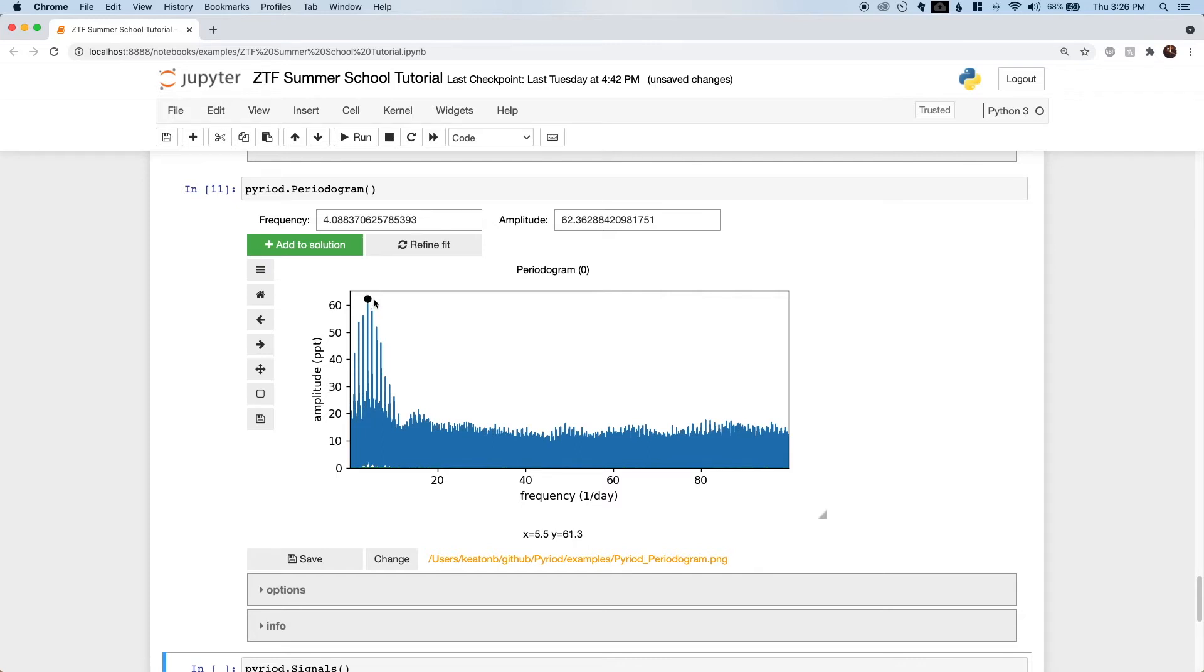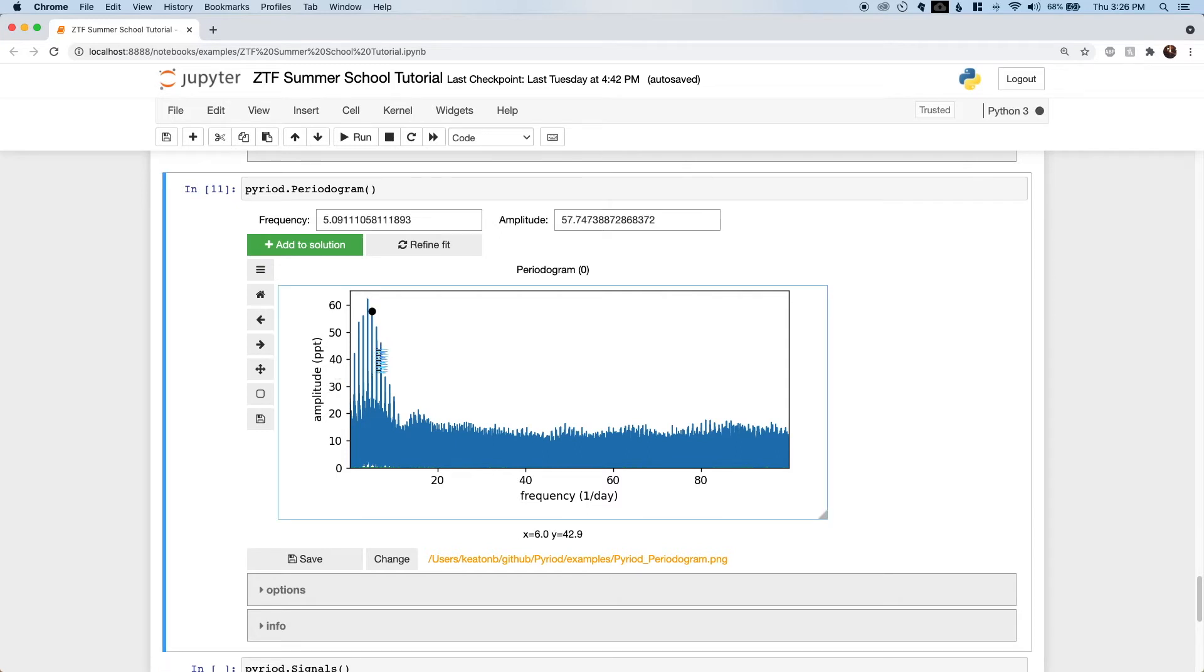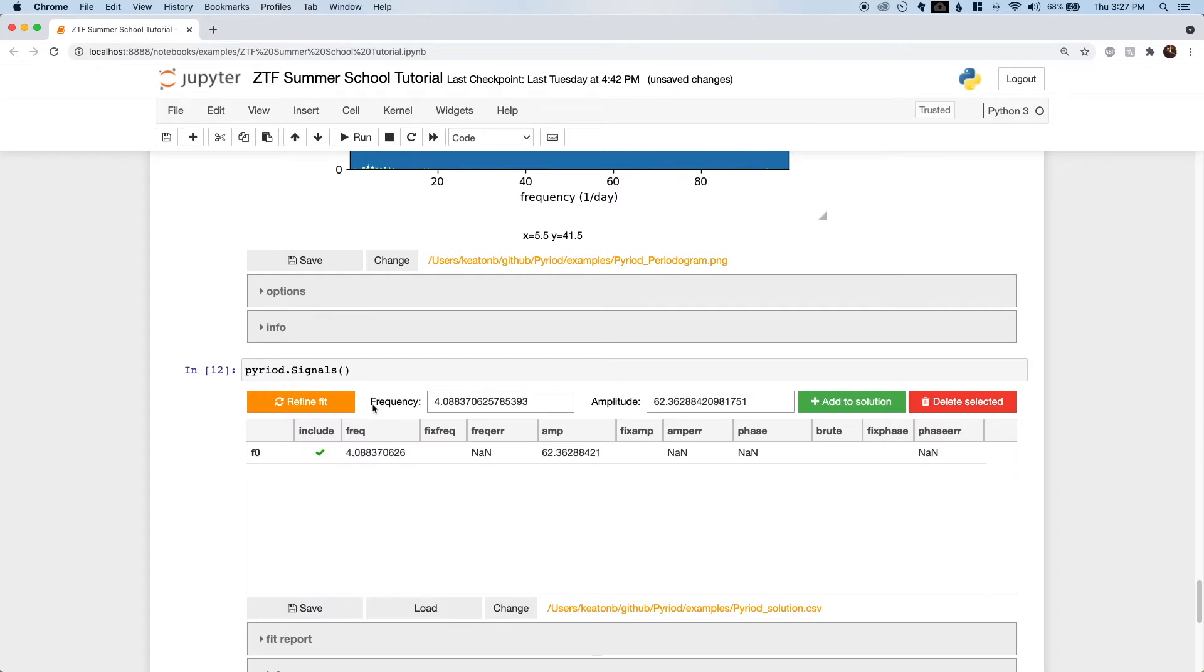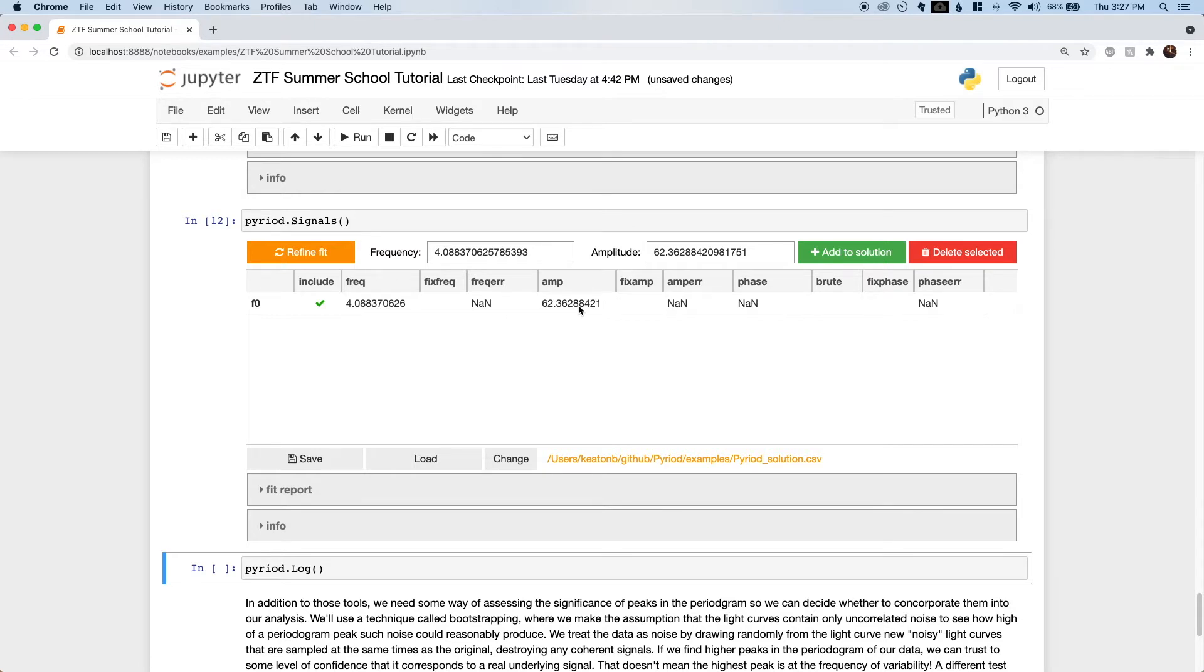The next cell displays a Lomb-Scargle periodogram with the light curve. What this basically displays is, for a dense set of potential frequencies that could be present in the data set, what the corresponding best fit amplitude of a sine wave at that frequency would be. The highest peak that stands above the relatively flat noise background is ostensibly the most significant, most likely signal to be present in the data. Pyreid automatically puts a marker on this highest peak, priming us to add that signal to our frequency solution, but we could click around and pick other peaks to try instead.